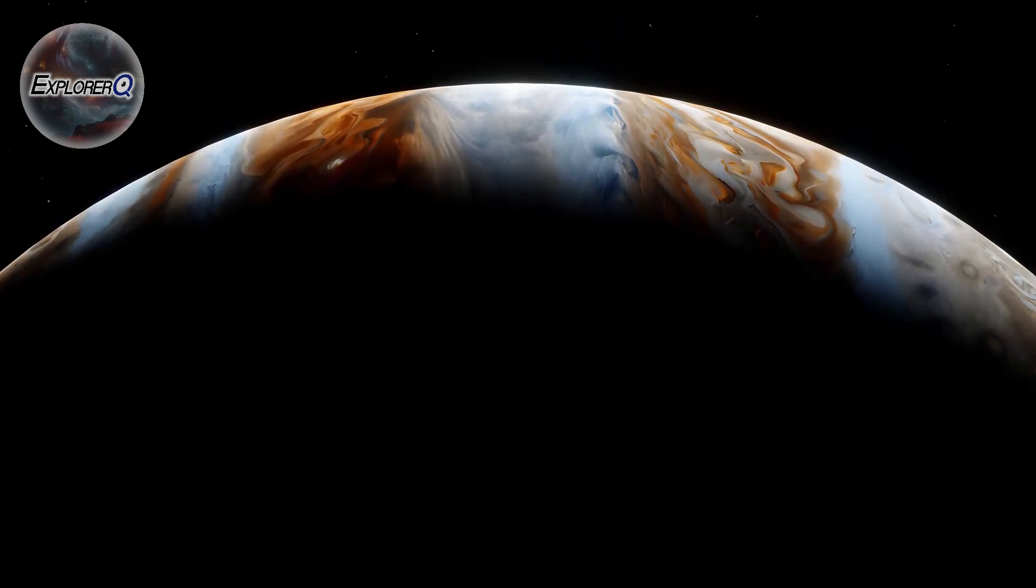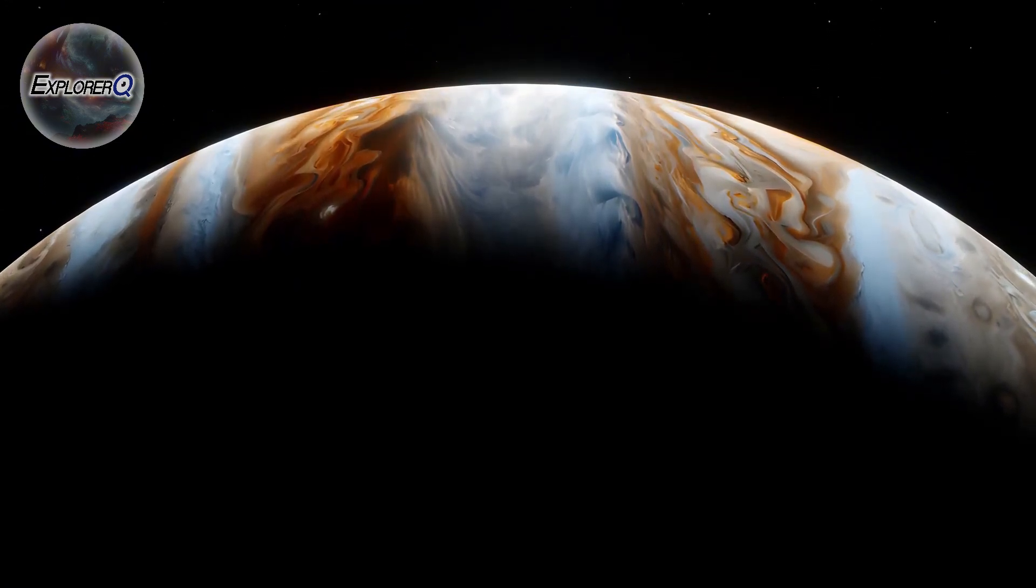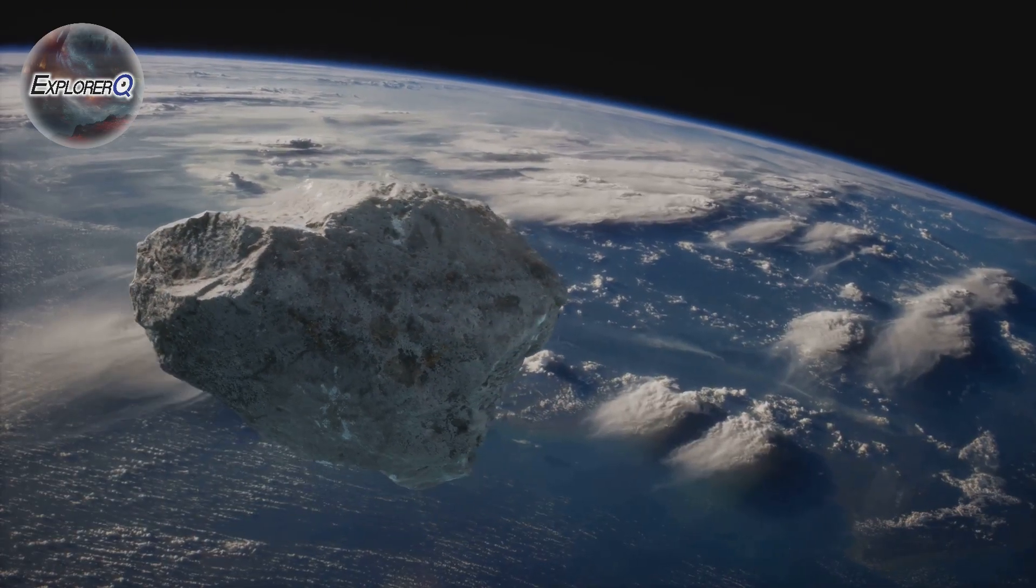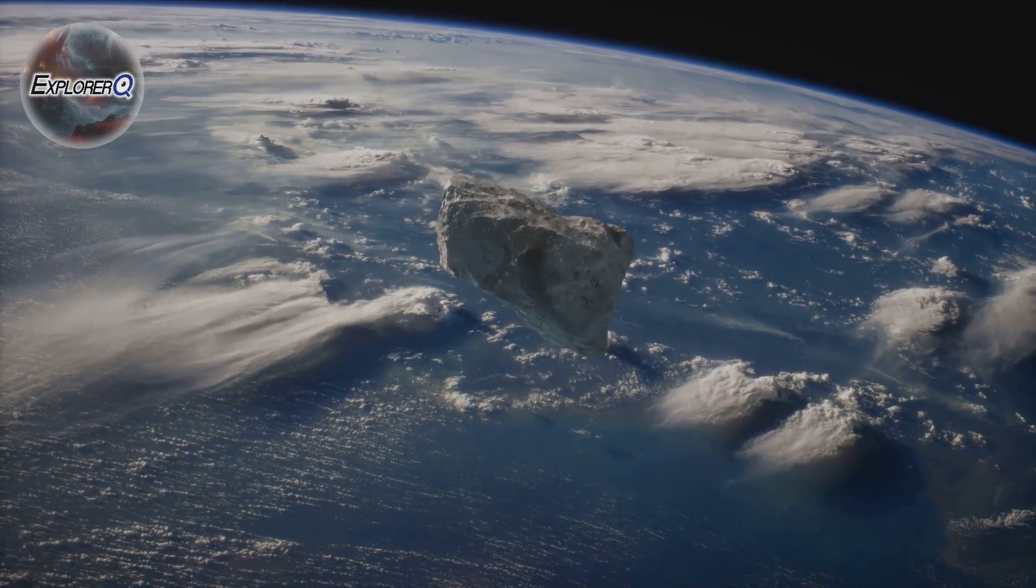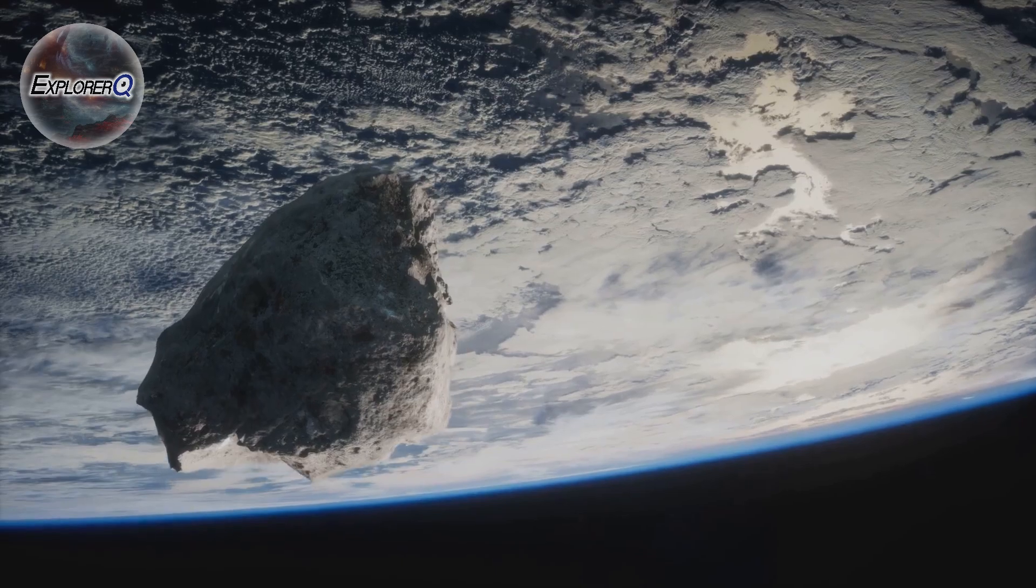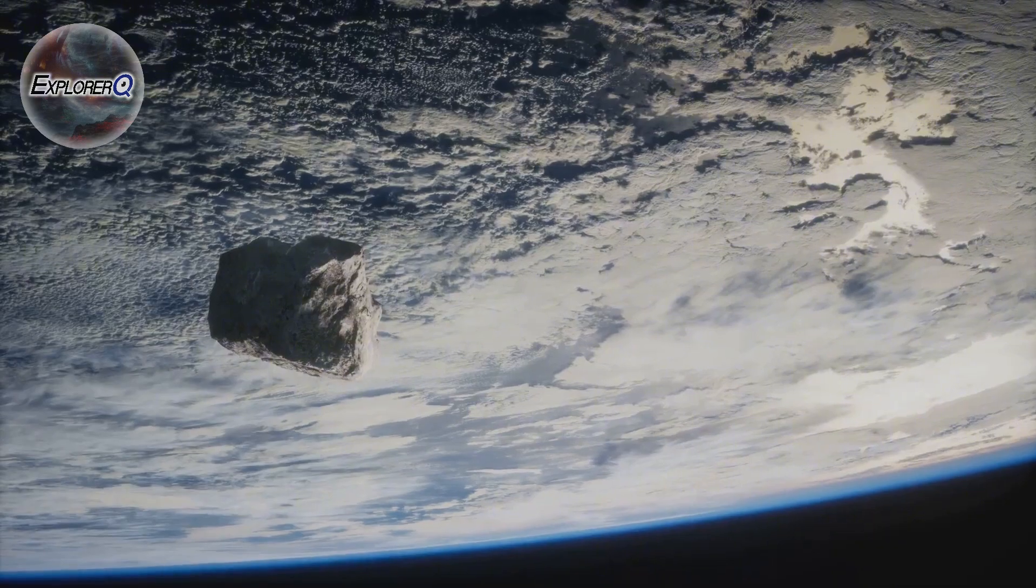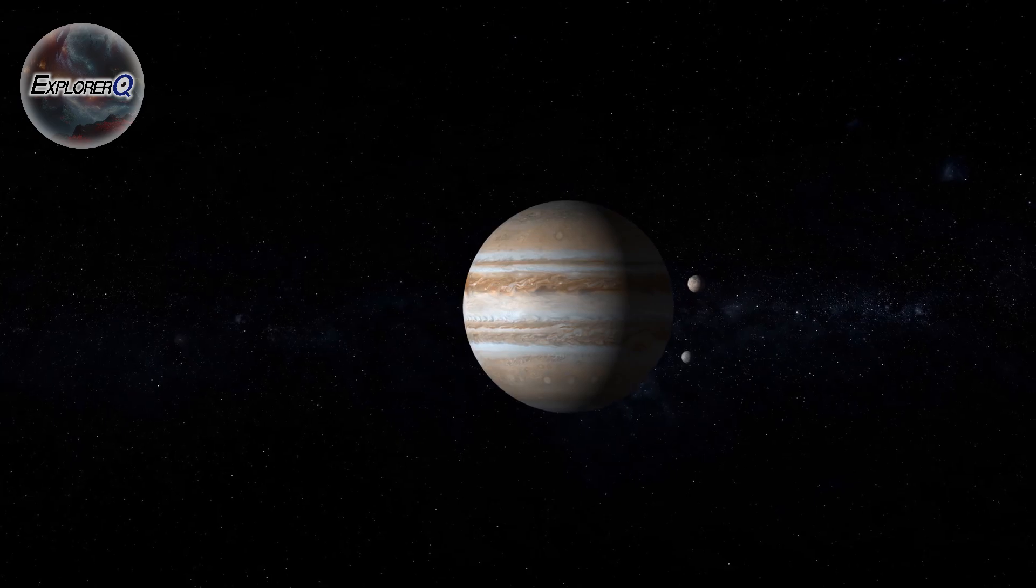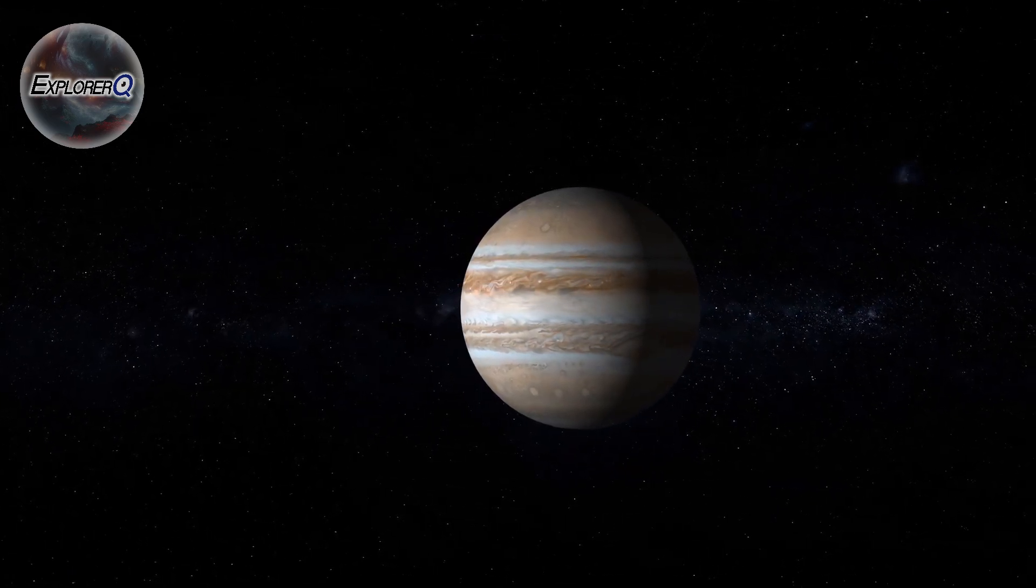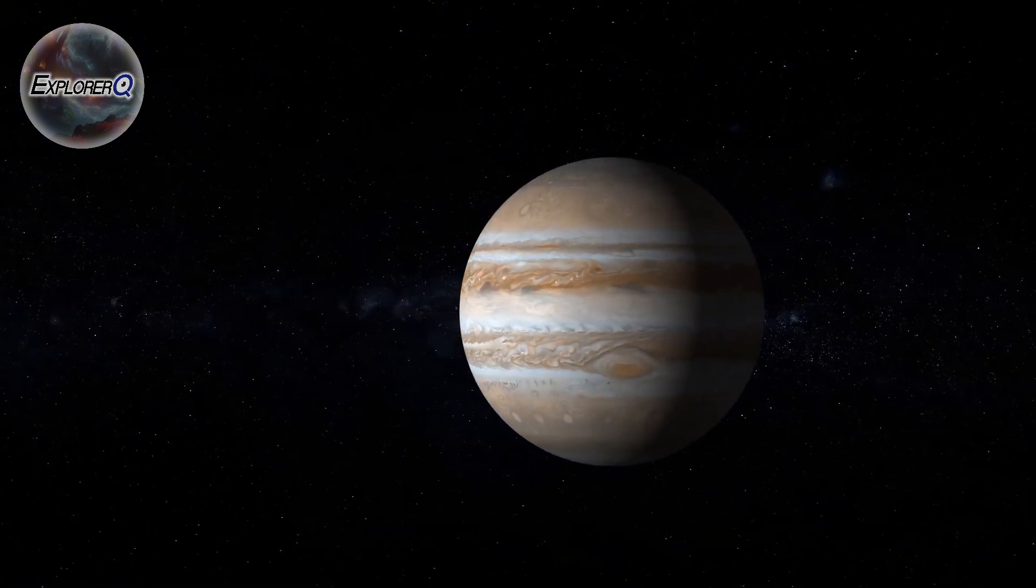The impact of Shoemaker-Levy 9 served as a stark reminder of the destructive power that lurks within our solar system. It highlighted the very real threat posed by asteroids and comets, objects that could potentially wreak havoc on Earth. The event galvanized efforts to track and study these near-Earth objects, to better understand the risks they pose, and to develop strategies for mitigating those risks. In the aftermath of Shoemaker-Levy 9, the world gained a newfound appreciation for Jupiter's role as both protector and potential harbinger of destruction.